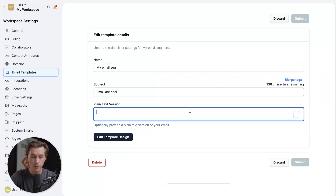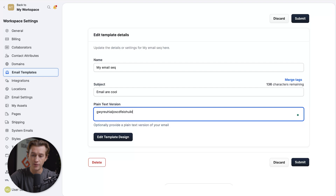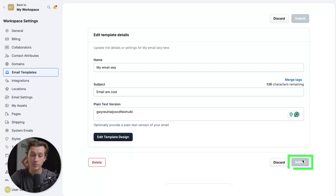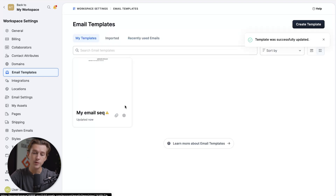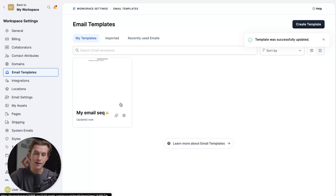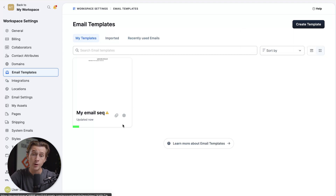Before we hit submit, we do have to provide a simple plain text version — I'll just type something in and then hit the submit button. And just like that, we have our very first email sequence that we can now start sending out to our actual customer base.